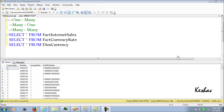Hi there. This blog on SSAS is on currency conversion. Usually when we develop a cube, the measures which are aggregated are done in one currency — either USD or GBP. Apart from that, there are various other currencies into which your cube might need to translate as per business requirements. Basically, there are three approaches of currency conversion: one-to-many, many-to-one, and many-to-many.